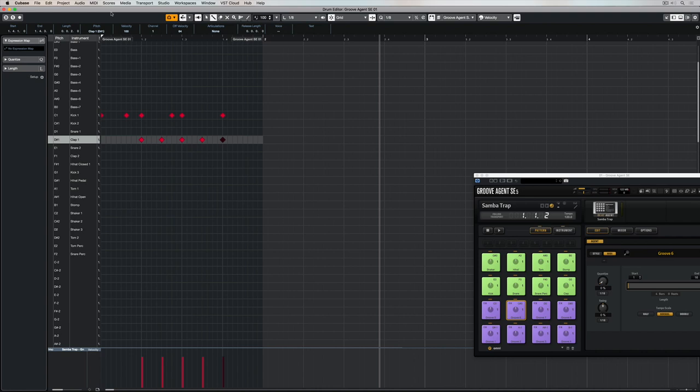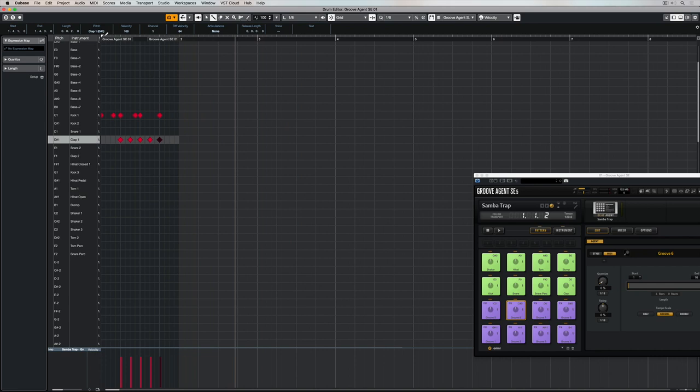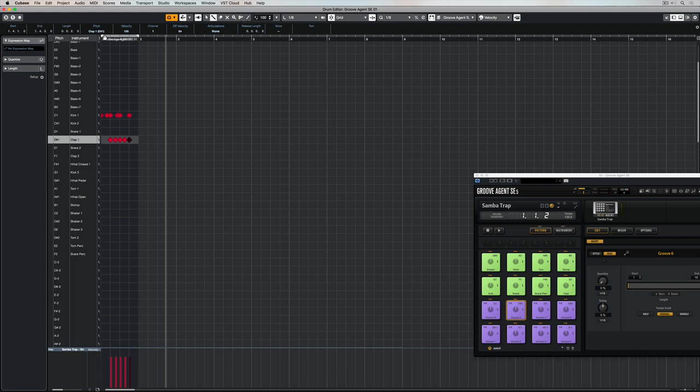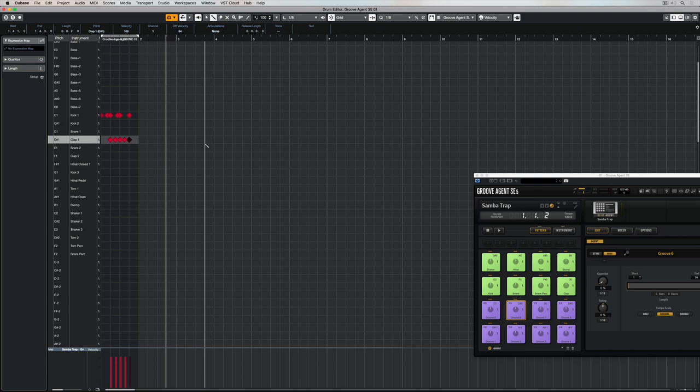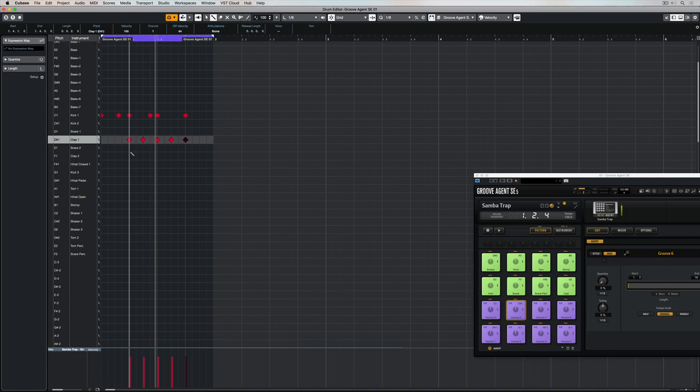I'm going to set up a cycle point here, and I'm going to loop this bar over and over again so that I can actually hear how my loop's sounding as I'm creating it. So, to do that, I just set the locators and turn the cycle on and the transport, and now my loop is going to play over and over and over again. That really saves me having to go back and keep hitting stop and then rewind and then play back.